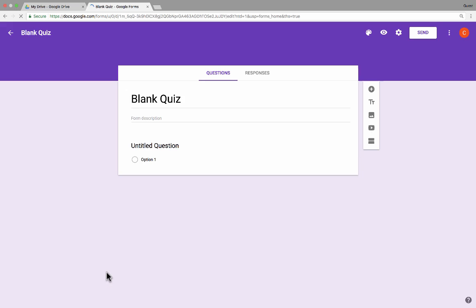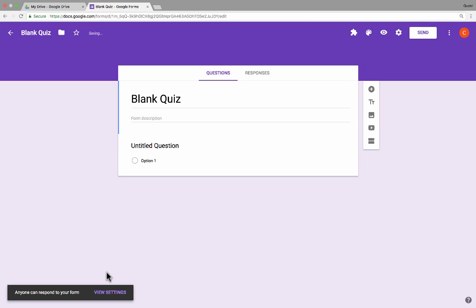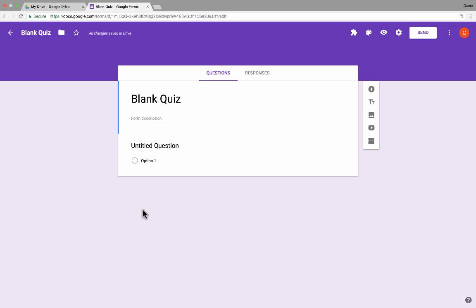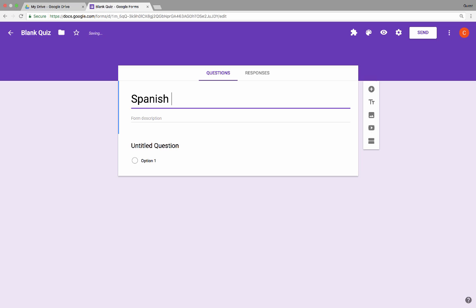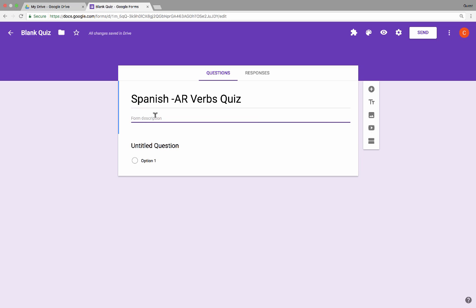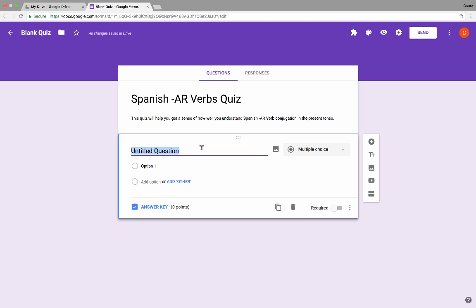I just clicked on blank quiz, and it loads up what looks like the typical forms layout. I can simply go up and click on the title and change it to something else — maybe something like Spanish AR Verbs Quiz. I can click to put in a form description, and then I simply go down and click where it says untitled question and put in my first question.